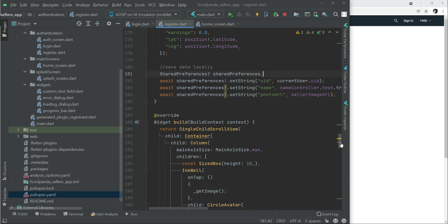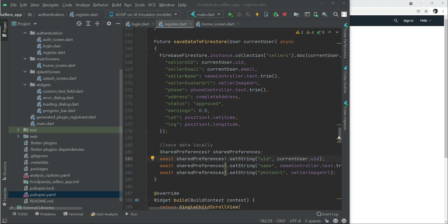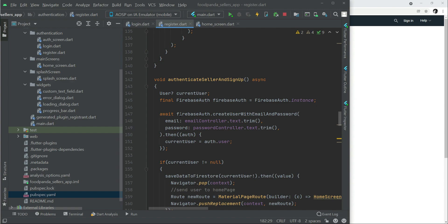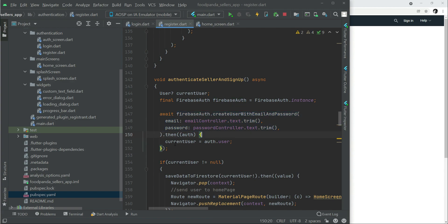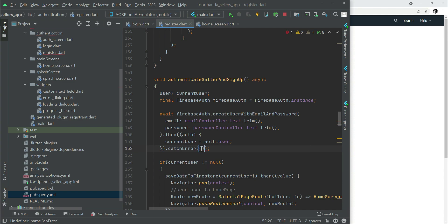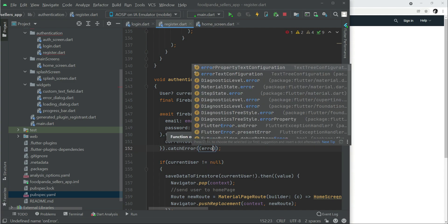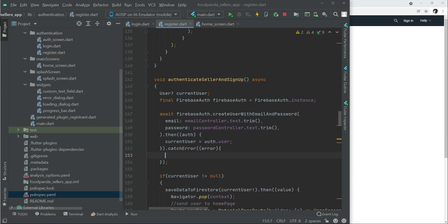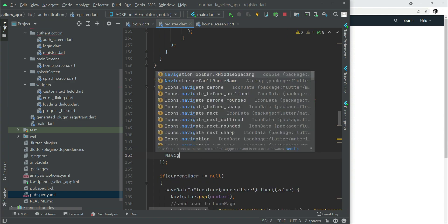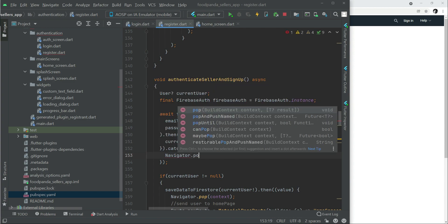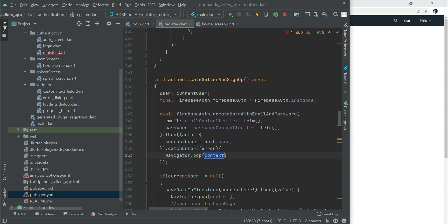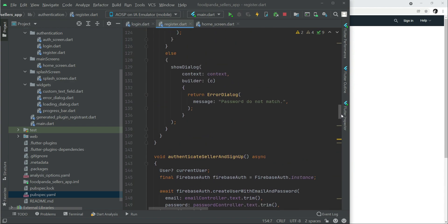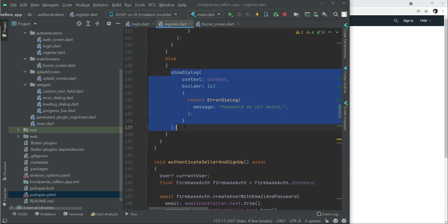One thing which I need to mention here: in case when the user is not authenticated, if this thing fails, we have to notify the user that you are not authenticated and try again. For that, after the dot then, we can simply say dot catchError, and here we can say error. We will make the loading dialogue disappear by saying Navigator.pop context, and then we can show the dialog which will be our error dialog.